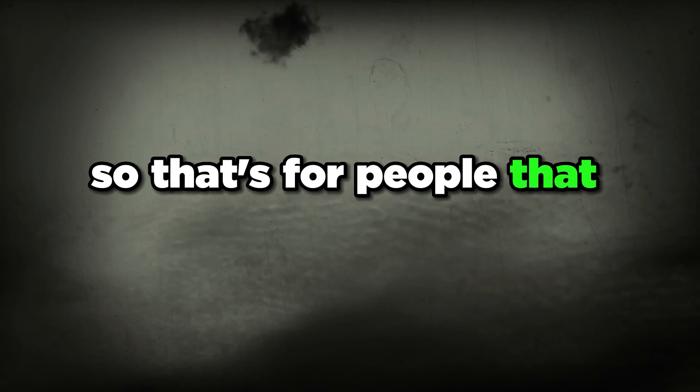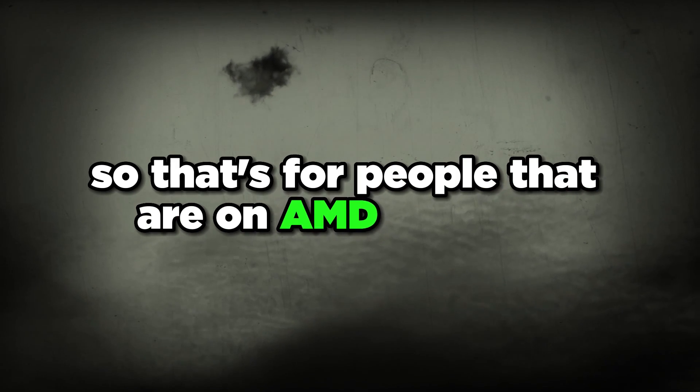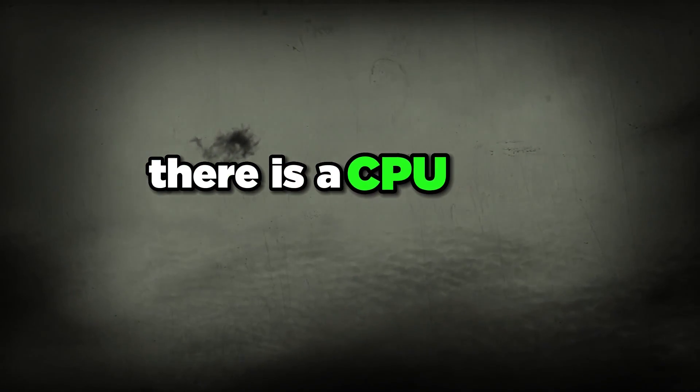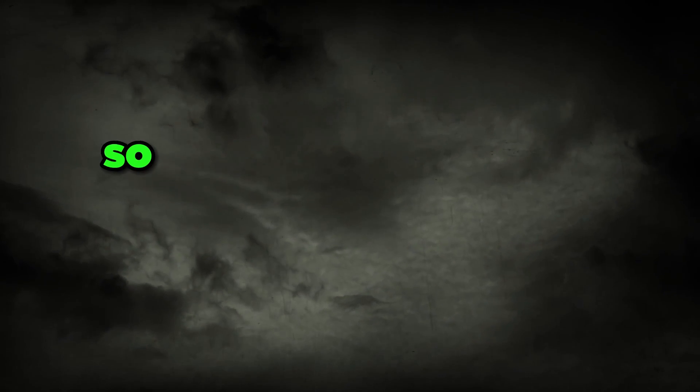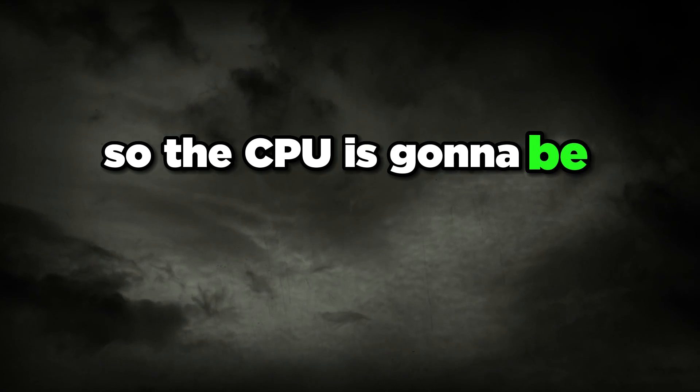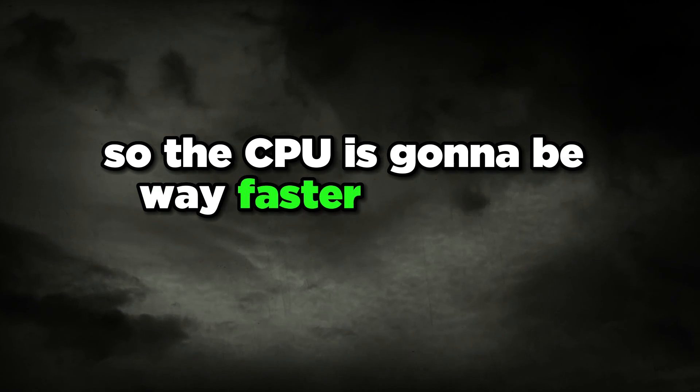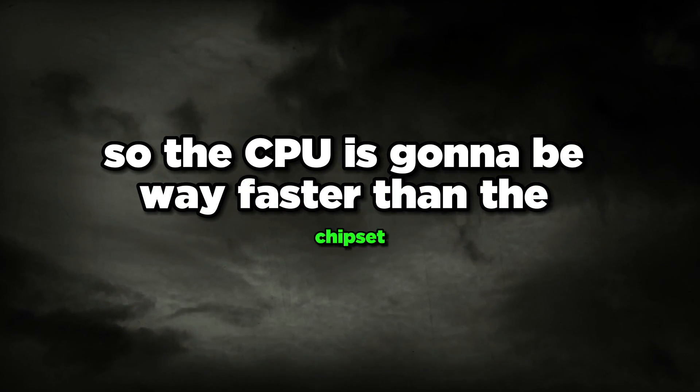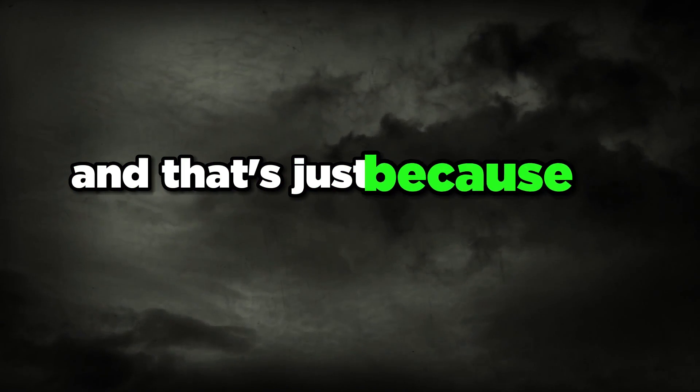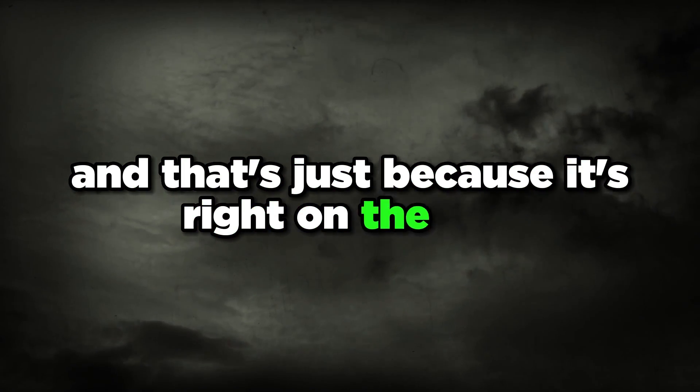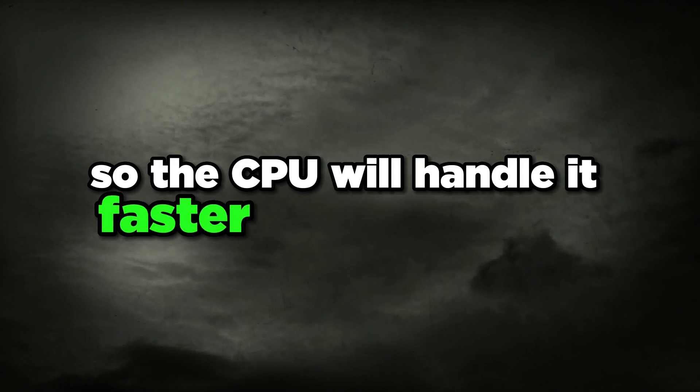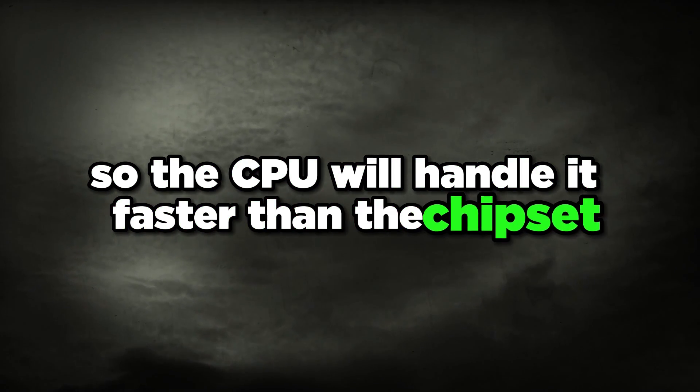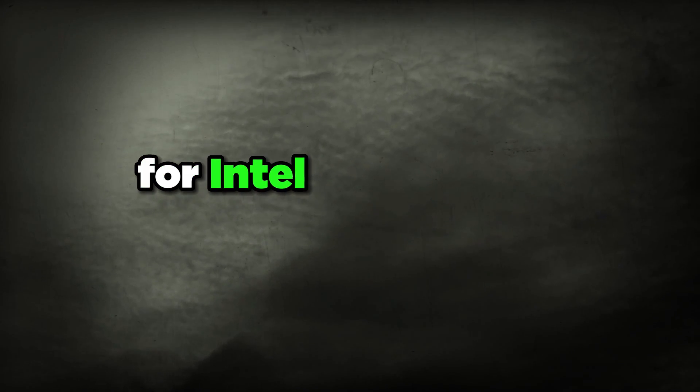For people on AMD systems, there is a CPU USB controller and there is a USB controller controlled by the chipset on your motherboard. The CPU is going to be way faster than the chipset USB controller because it's right on the CPU, so the CPU will handle it faster than the chipset. We want to be on that one, and that's only for AMD.